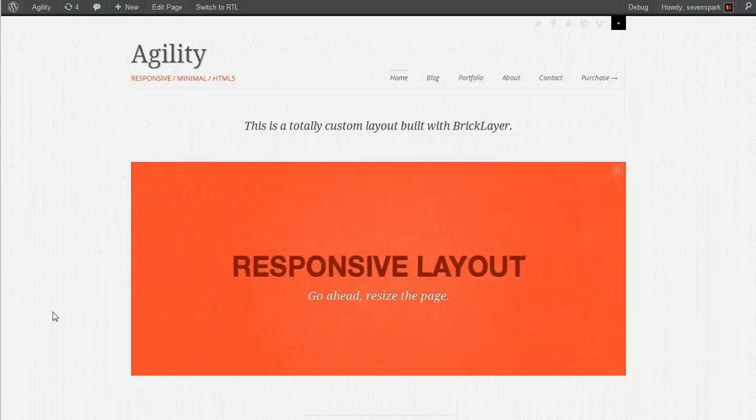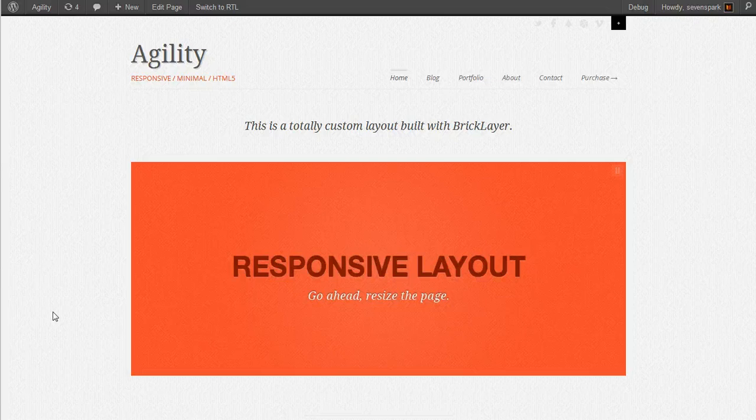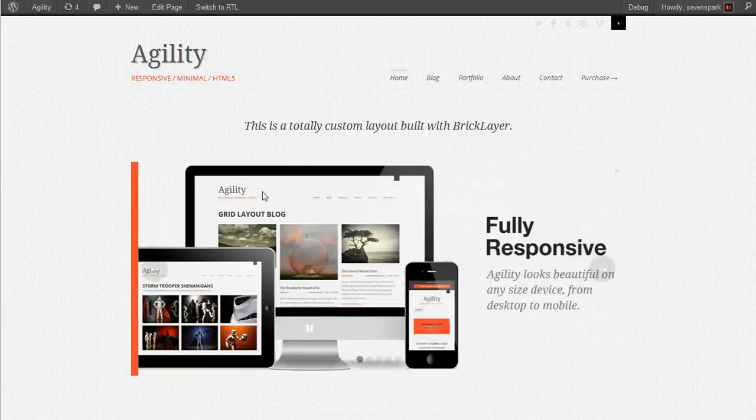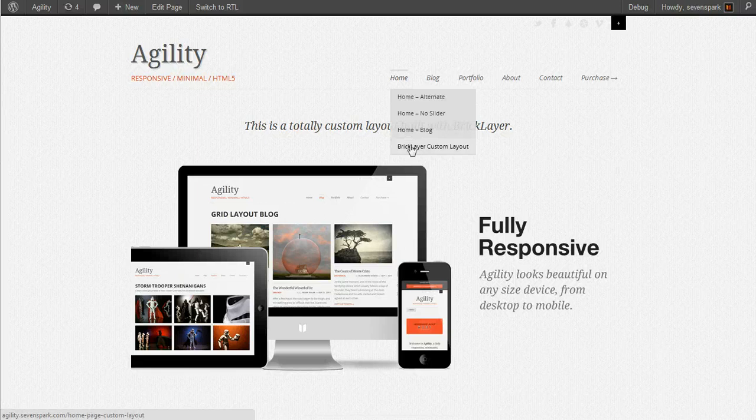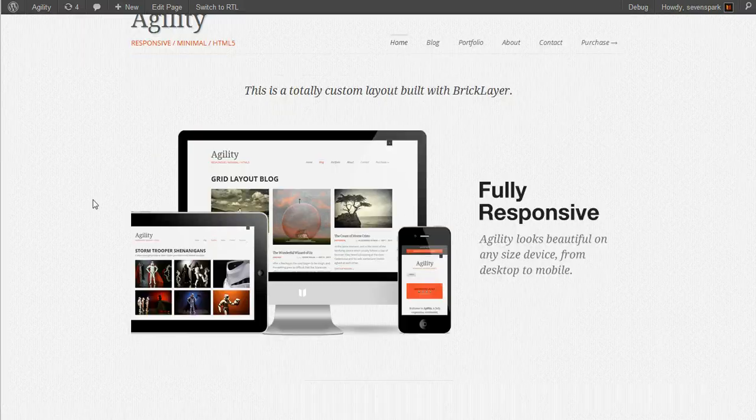In this tutorial, I'm going to walk you through building a bricklayer layout that will generate the content for the custom homepage from the demo. That's the bricklayer custom layout.